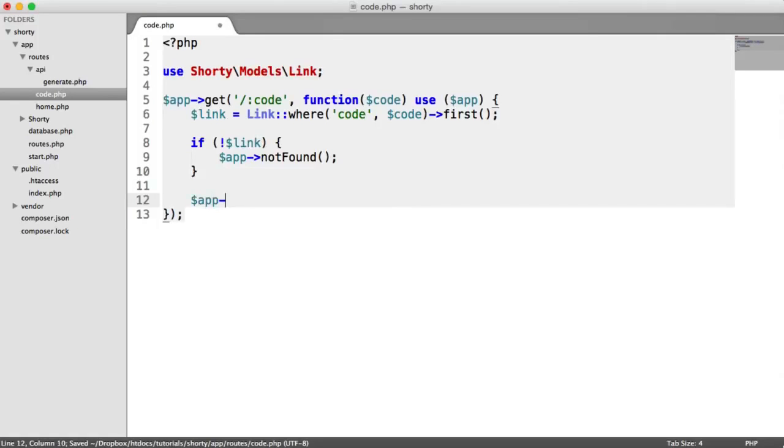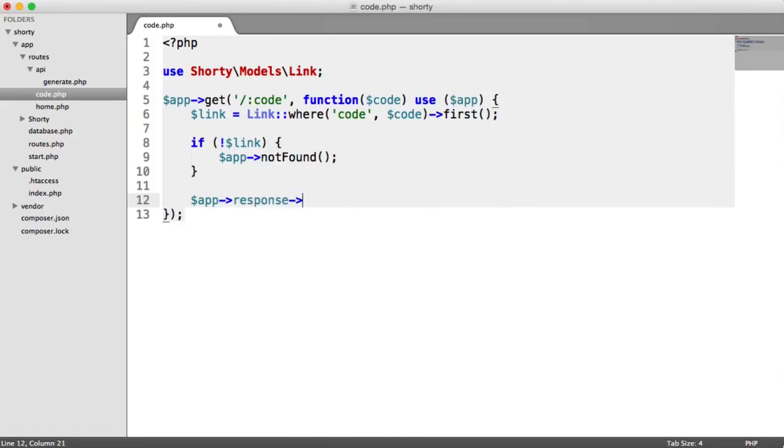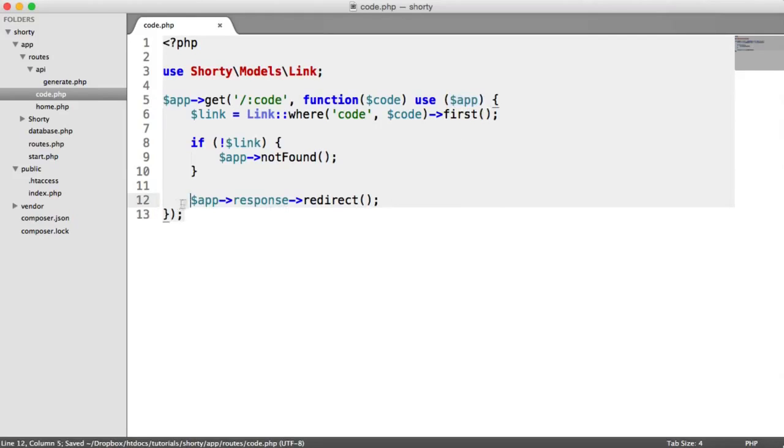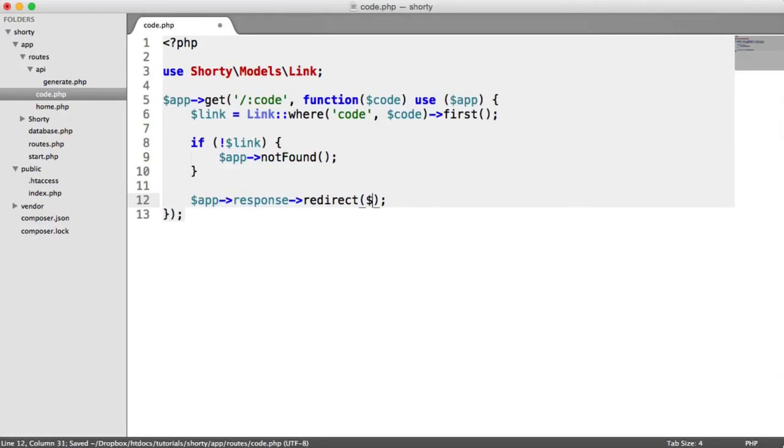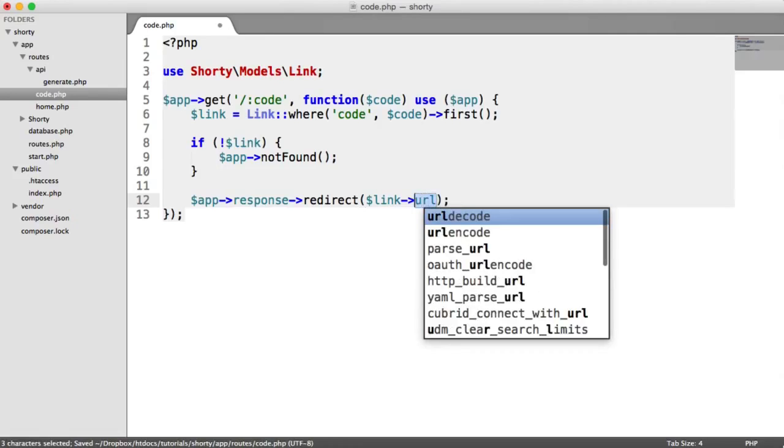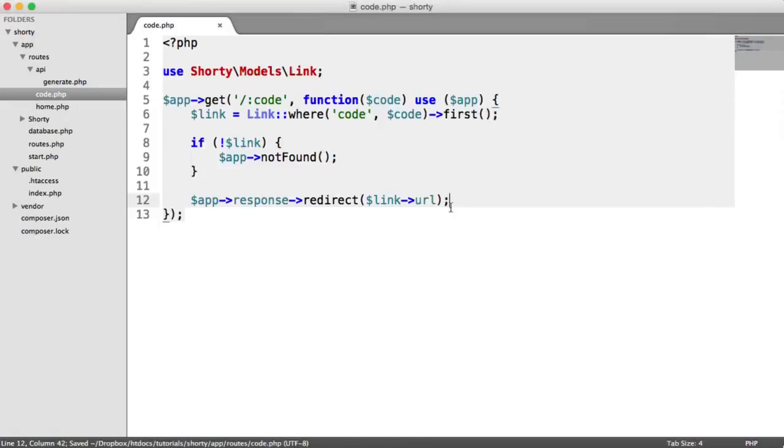Otherwise, we can say app response redirect. Remember, this is all coming from apps. So this is slim functionality link. And then we use this to access the value, the property URL, which is essentially just the column in the database.